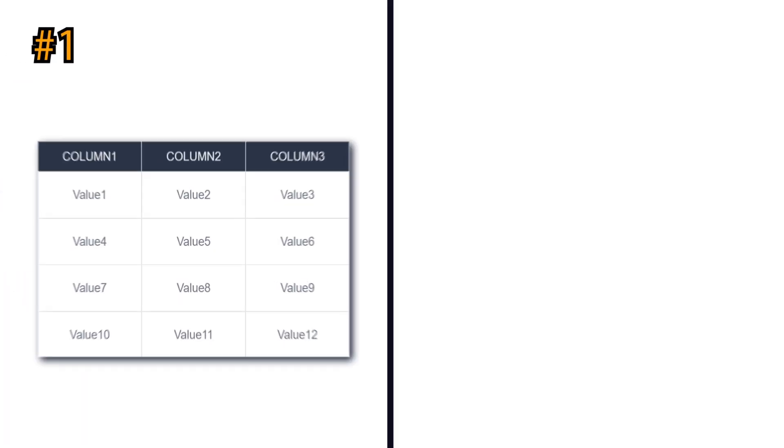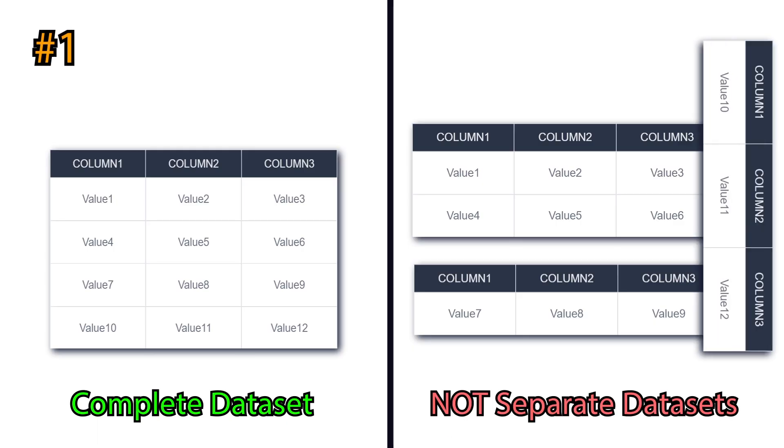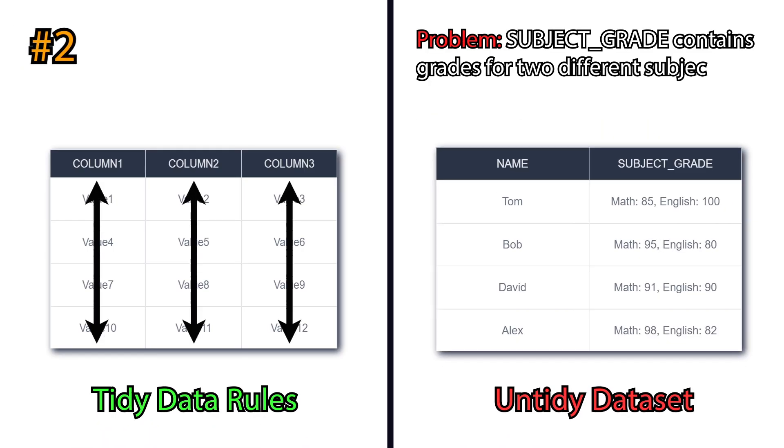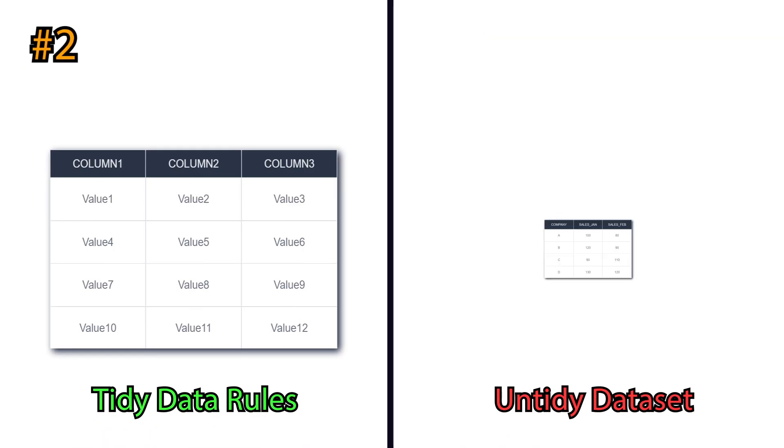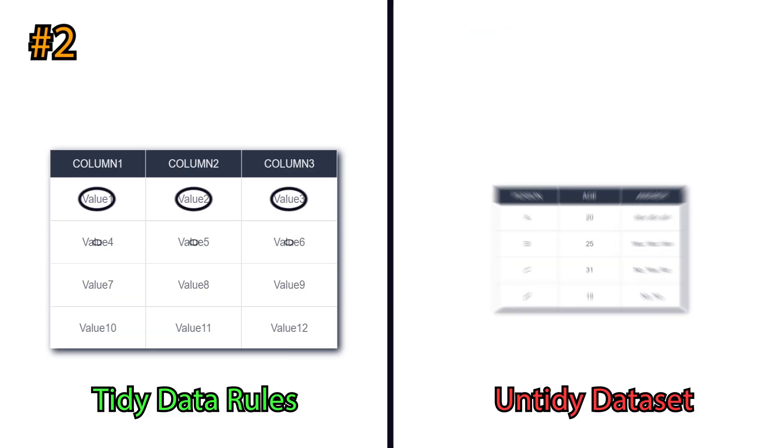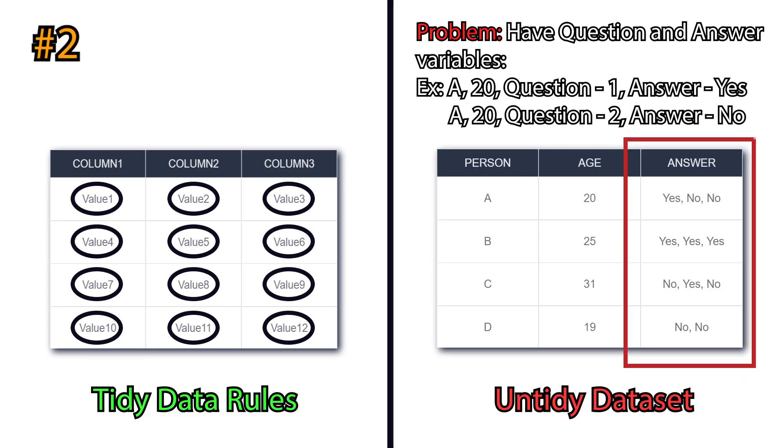Firstly, be sure you have one complete dataset, not several separate ones, where each variable forms a single column, each observation forms a complete row, and each cell contains one value, not a combination of several ones.